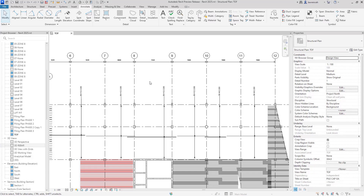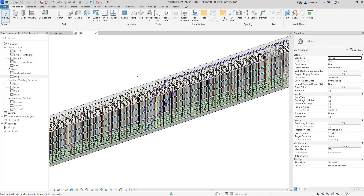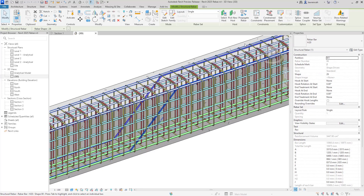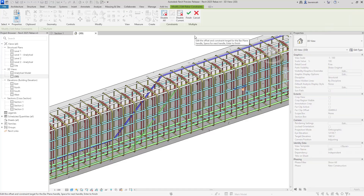Next we'll look at disable rebar constraints, and also some schematic bending details for rebar tagging and bending detail improvements. We've switched across to another project. One of the first things we'll look at is the ability to disable rebar constraints. If I select this bar and go into the Edit Constraints tool, we now have new functionality where we can disable the current selection set or disable all of the constraints in all of those rebar sets.